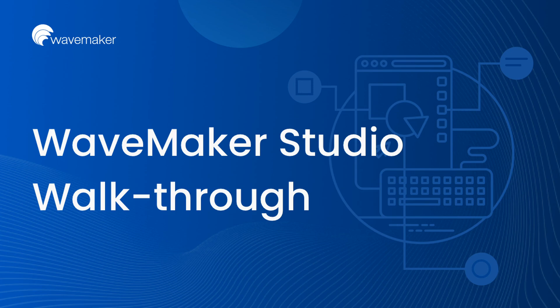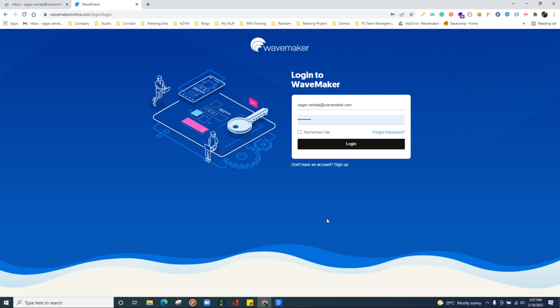My name is Sagar Vemula. Today I will give a quick walkthrough around WaveMaker Studio in this video. This is the login page where we will enter our credentials to login into WaveMaker Studio.